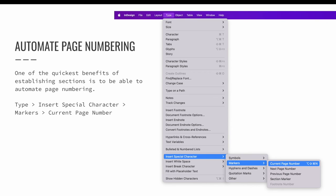Creating sections is only half the battle — now we want to actually use the settings. One of the quickest benefits of establishing sections is to automate page numbering. In this example, I only want page numbering on the short story pages and the references section. The rest of the pages will not display any page numbers. Automated page numbering is added in InDesign using a marker. You can add page numbering via the Type menu — with an active text cursor blinking, choose Type > Insert Special Characters > Markers > Current Page Number. This can be added to a parent page so that the page numbers are added to all pages quickly, or done on each page individually depending on your needs.